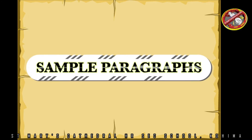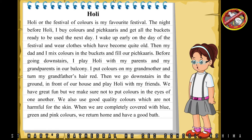Sample Paragraphs. Holi. Holi, or the Festival of Colors, is my favorite festival. The night before Holi, I buy colors and pichkaris and get all the buckets ready to be used the next day.